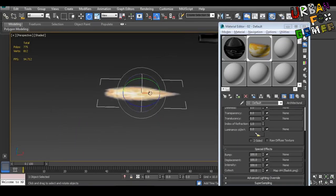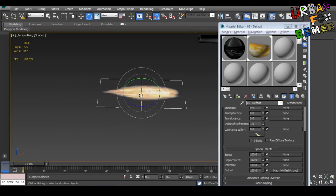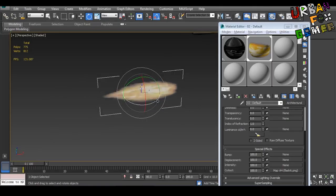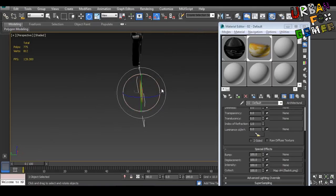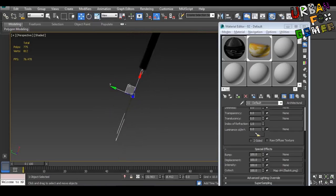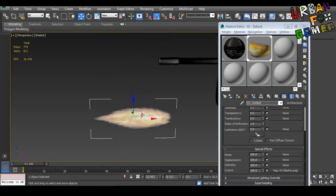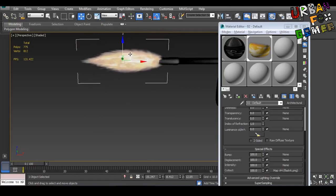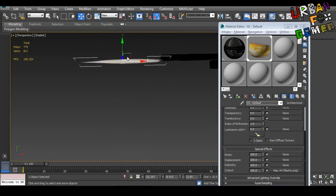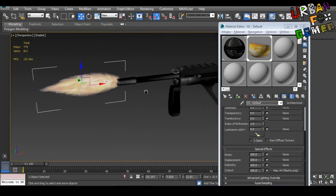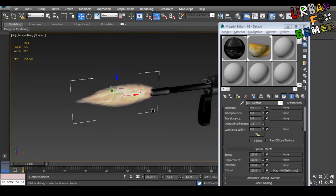Now let's adjust this and put this near the muzzle. There we go.